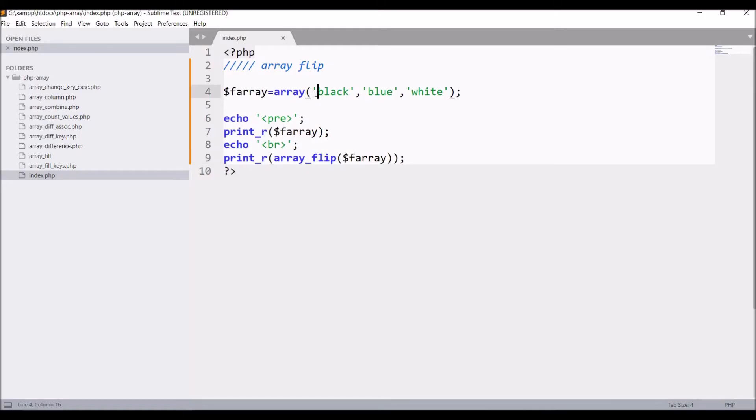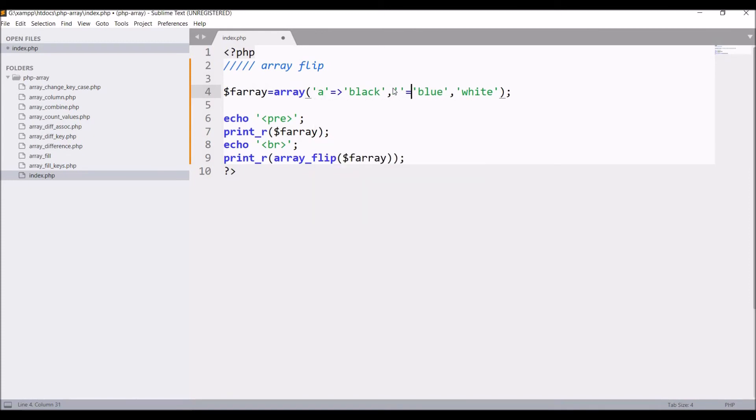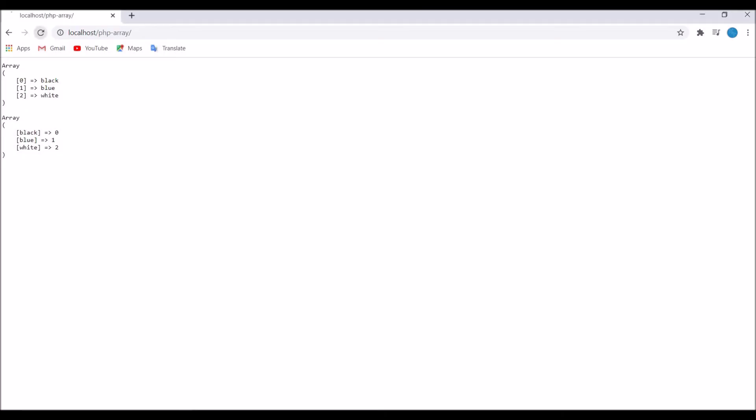Now let me convert this to an associative array. So let me give keys, let's say a, b, c I'm giving. Now let's check in browser how associative array works. So now you can see first one is having a, b, c key and second array flip is having a, b, c as values.